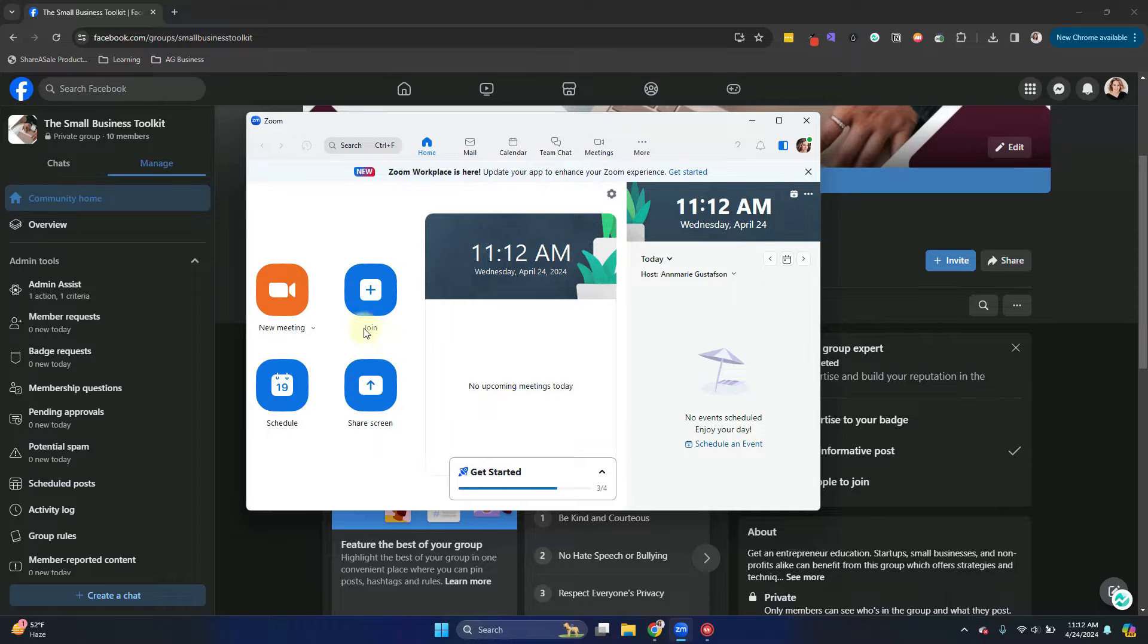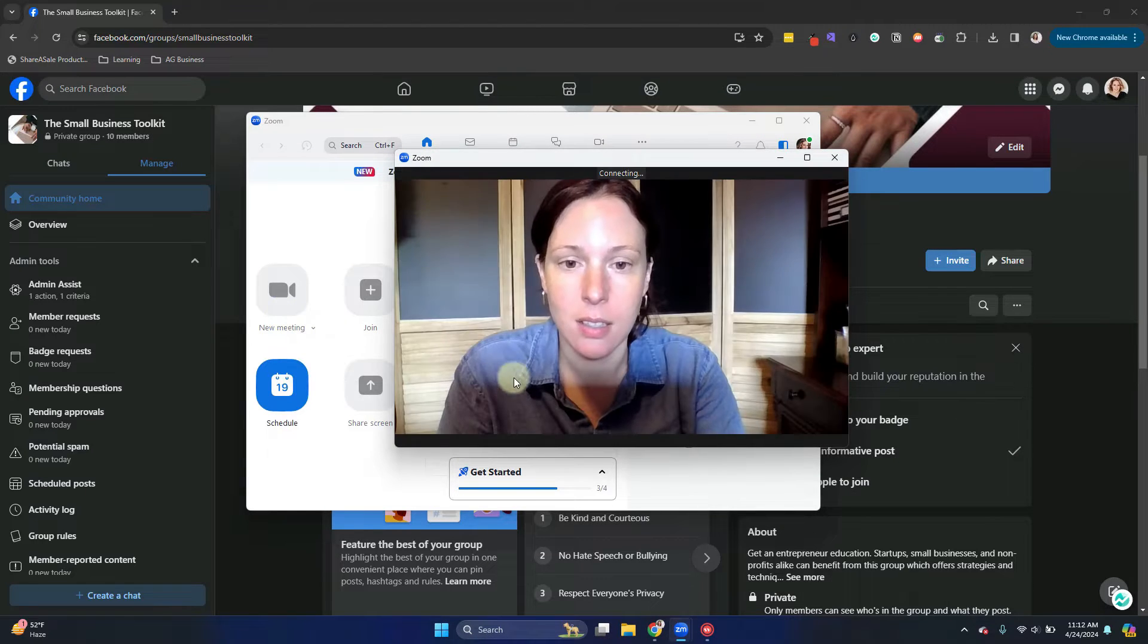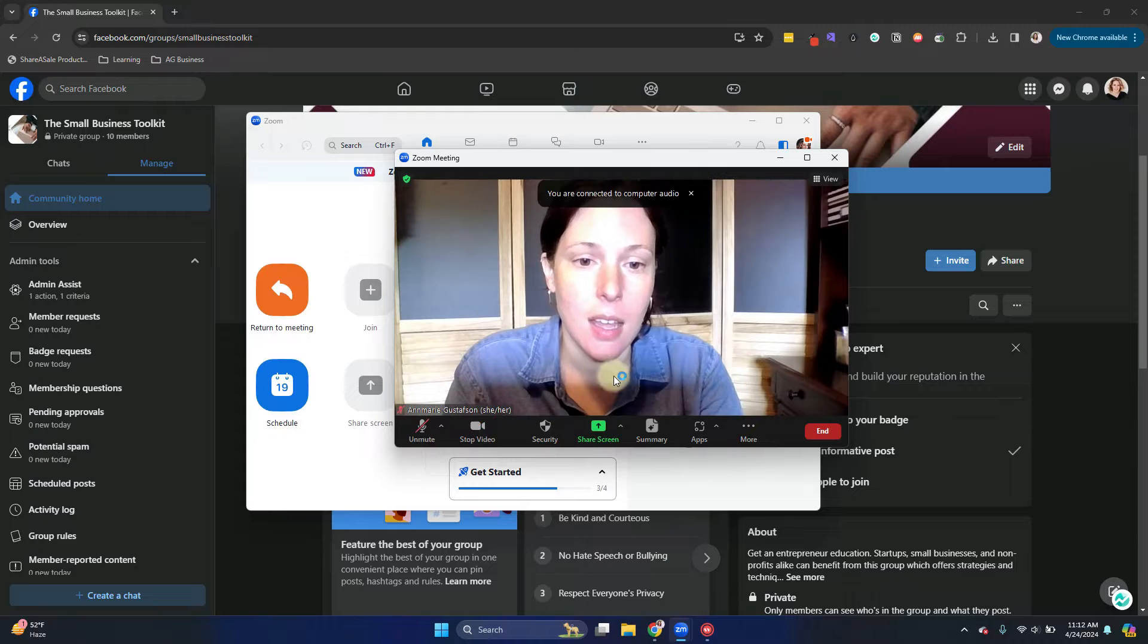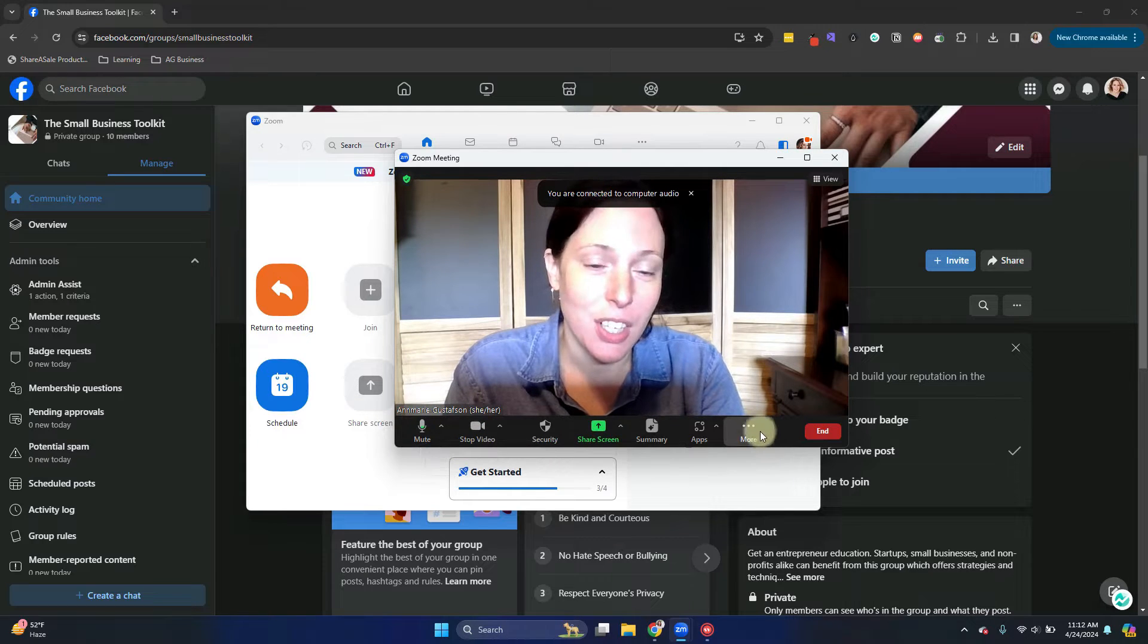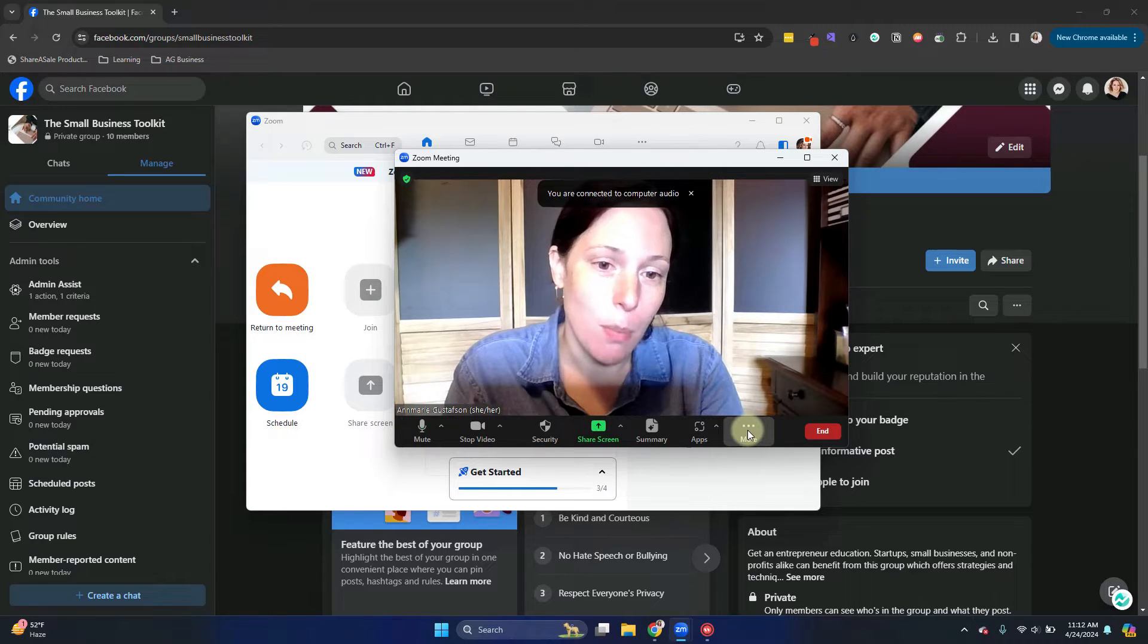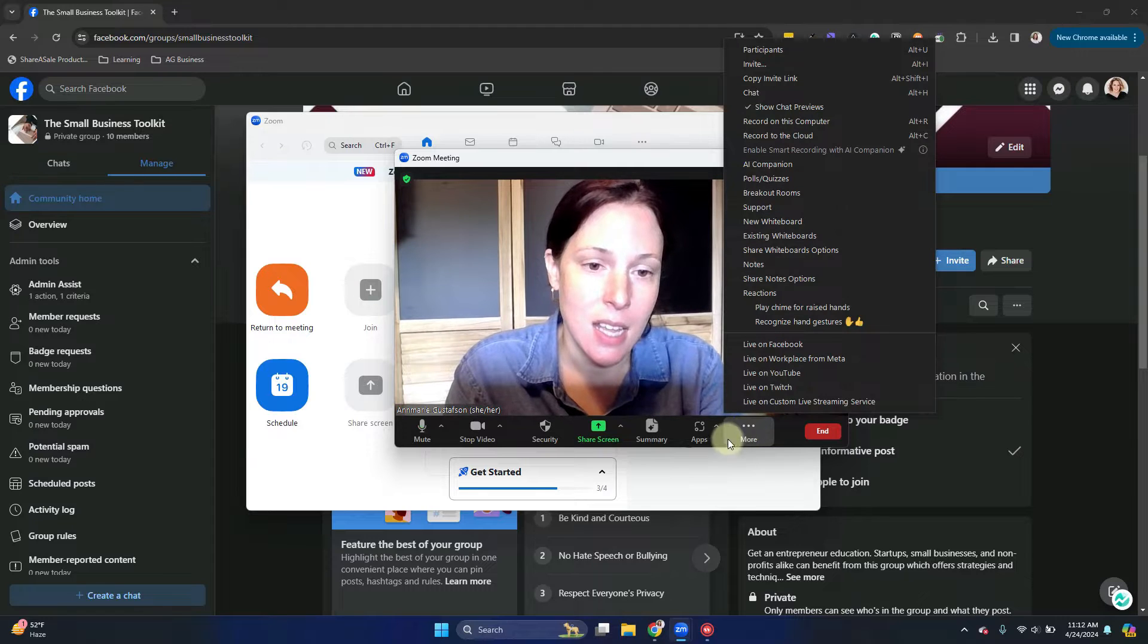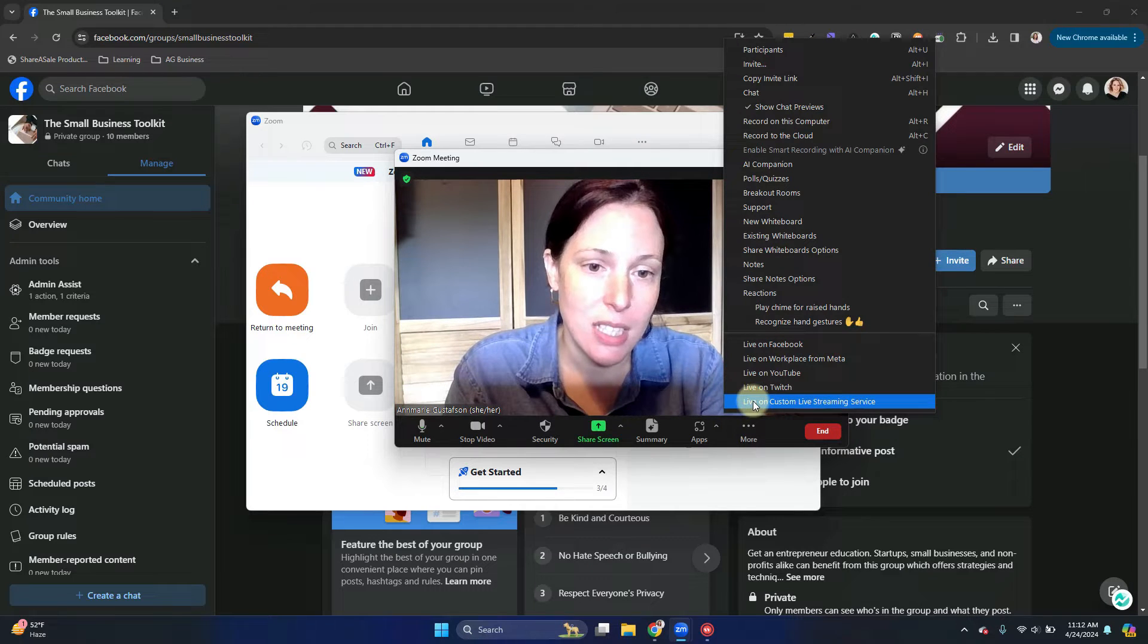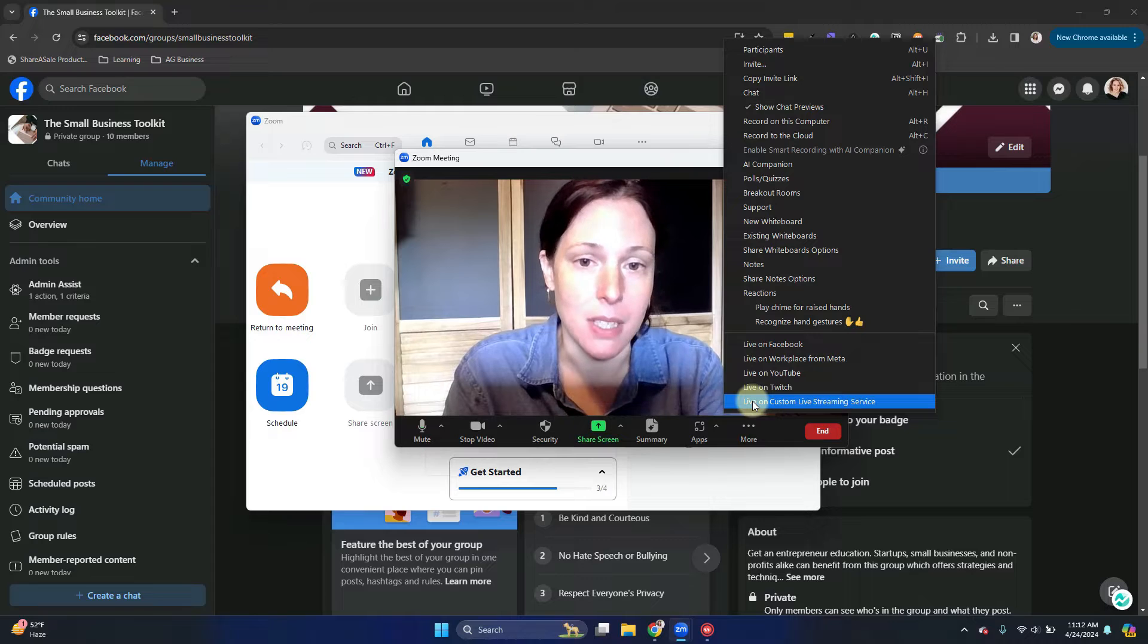So you're going to open a new meeting in Zoom, of course, and you're going to go to the More menu, which is the three dots, click on that.